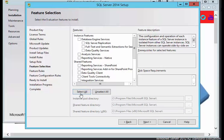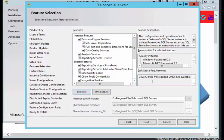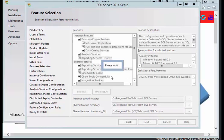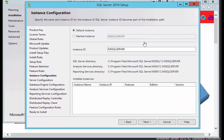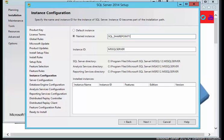We're going to select all features. I'd just like to have everything available, just in case you need it for later on. I'm going to push next. I'm going to give this a named instance. Actually, I'm going to call it SQL underscore SharePoint. I'll just call it SharePoint 16. So we're going to push next.